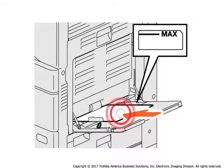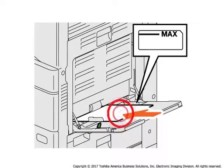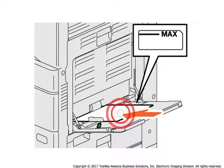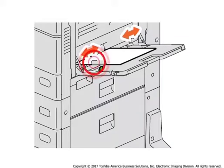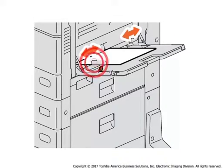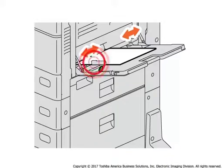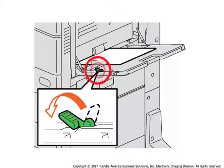Move the paper holding lever toward the outside. Place the copy media in the bypass tray, copy side down. Align the side guides to the paper length while holding the tab. Move the paper holding lever toward the equipment.